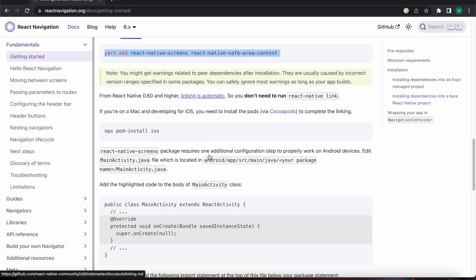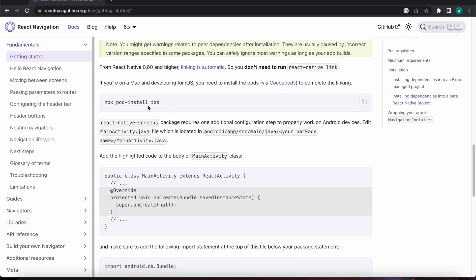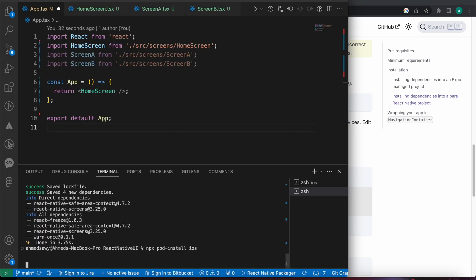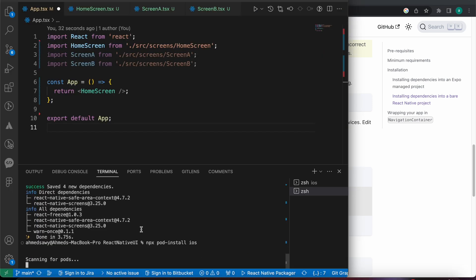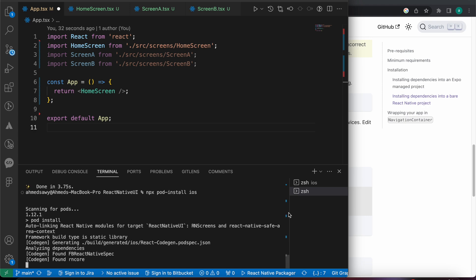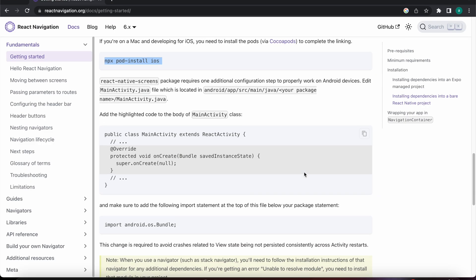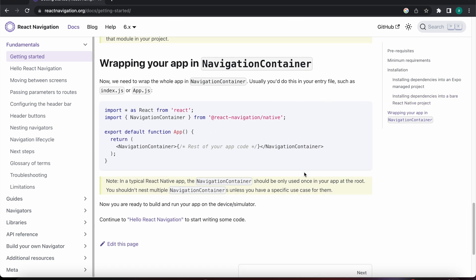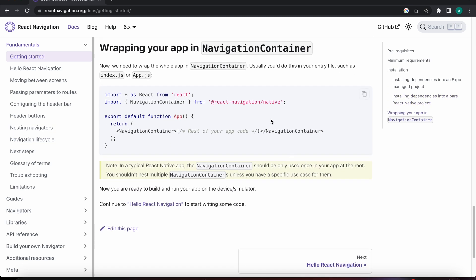Now let's install our pods, because that's very important for iOS. Now we need to install another package called stack navigator — let's search for it.